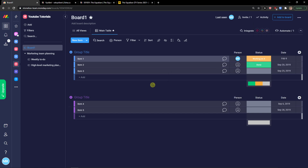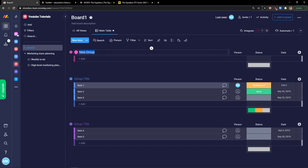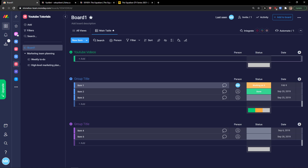Now let's add a group of items. I'm going to name it 'YouTube Videos' and change the color. Then click 'Add' and create a task — let's say 'YouTube Tutorial: How to Use Facebook'. This is my first task.